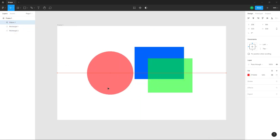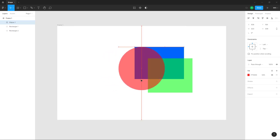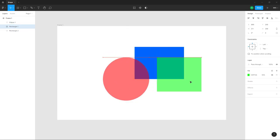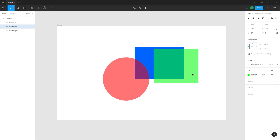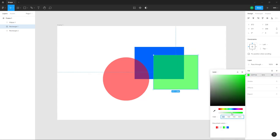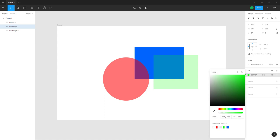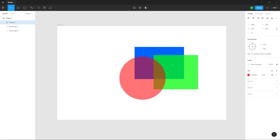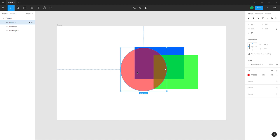Now you can see through the layers beneath — you can see through the green rectangle as you decrease and increase the opacity. Decrease the opacity and everything becomes transparent; increase the opacity and it becomes solid again. That's how you work with opacity inside a Figma design file.